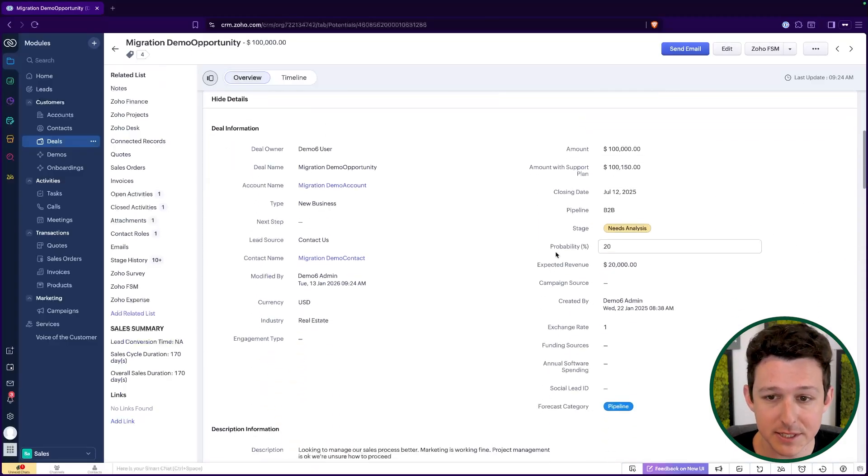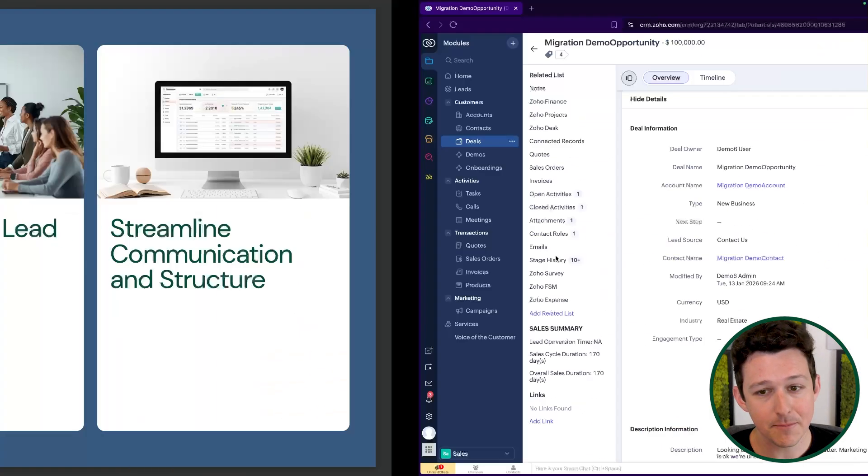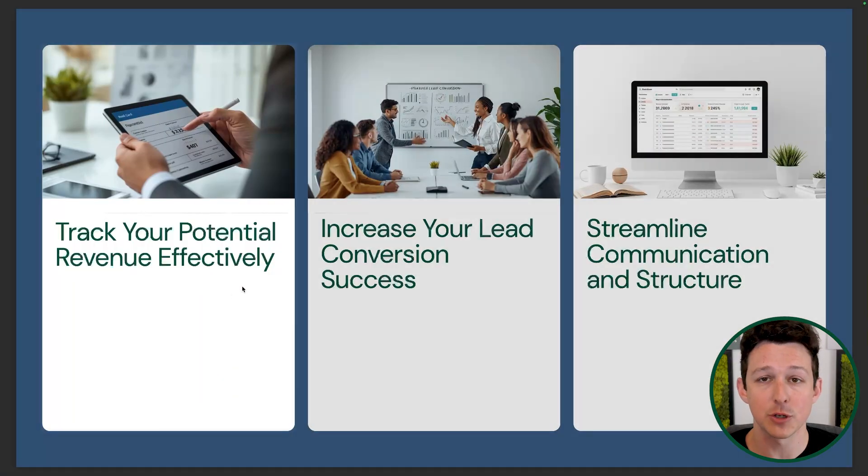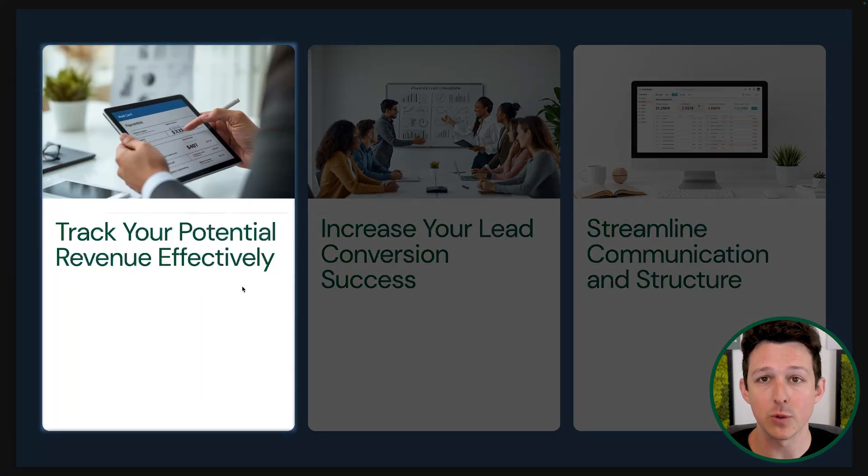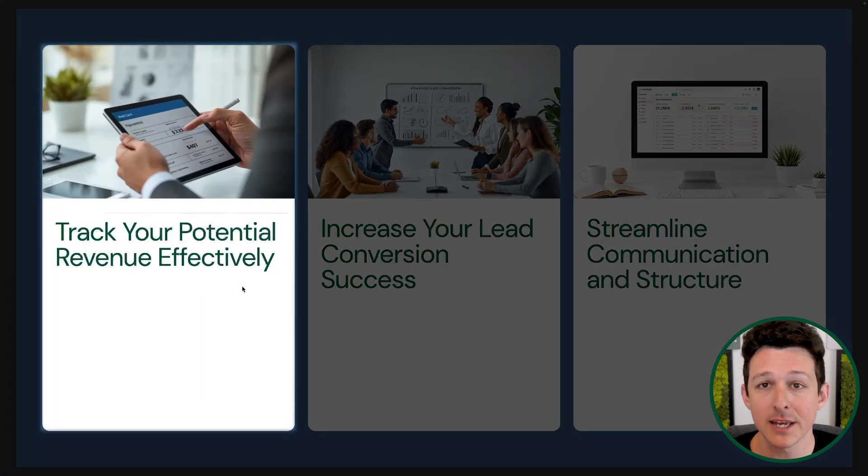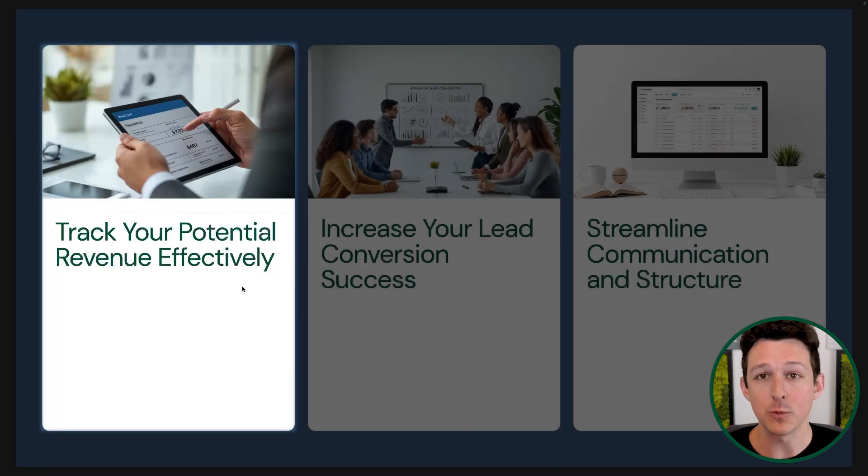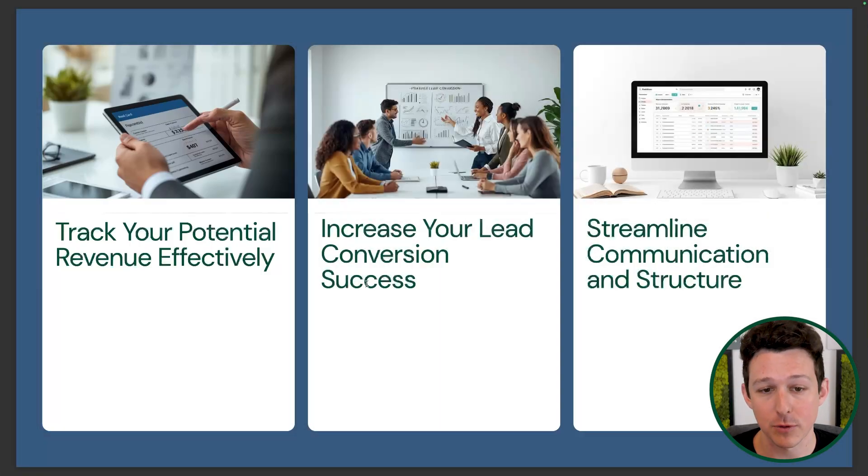Then I could also say, hey, 30% of the people that show up to this deep discovery call are going to end up being a closed one deal. So I can make any of those changes as I need to inside of my deal settings. Don't just feel like you need to use this default set that comes with Zoho CRM. One of the big things that this should be able to do for you is track the likelihood of closing, the likelihood of that revenue coming in, and when we expect it to come through.